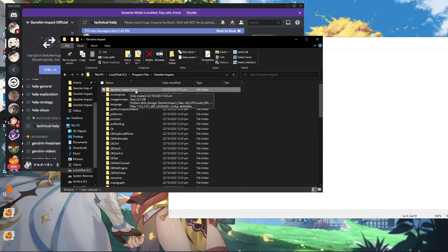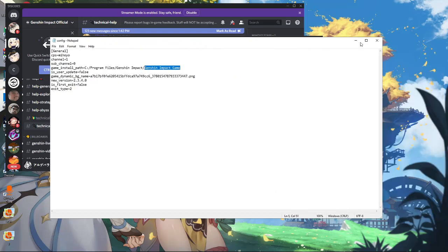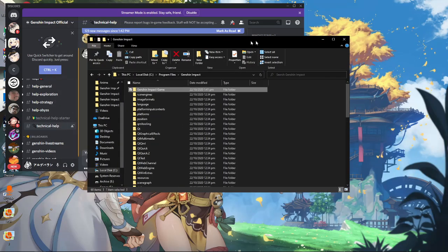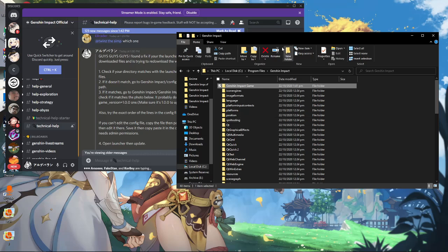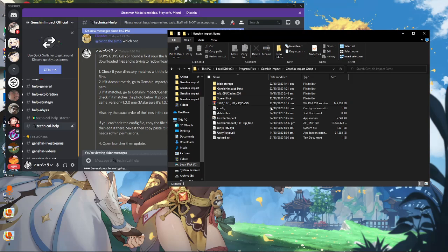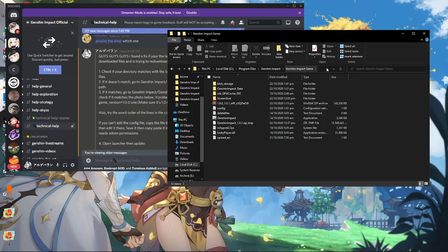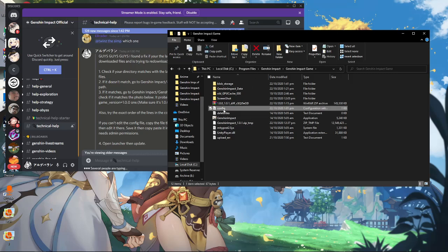If the Genshin Impact game folder matches, you're good to go. Move on to the next step. Go to the Genshin Impact game folder and click the config file there — in the Genshin Impact game folder, not the Genshin Impact folder.